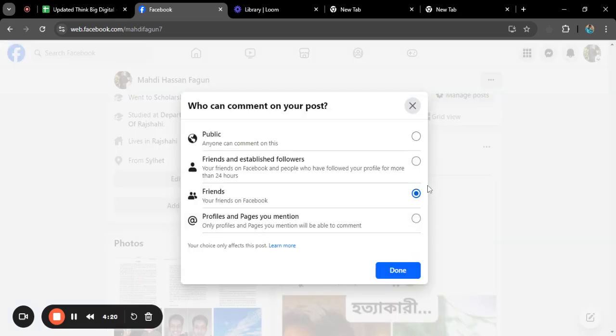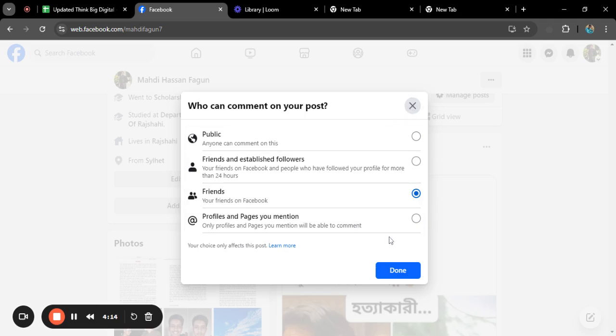And profiles and pages you mention. Only profiles and pages you mention will be able to comment. If you click on that, it will only limit people who you will mention can comment in that post.